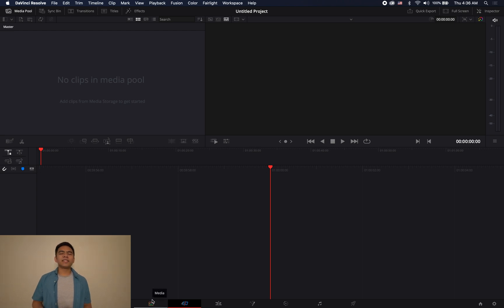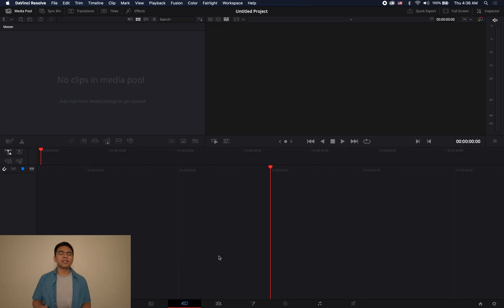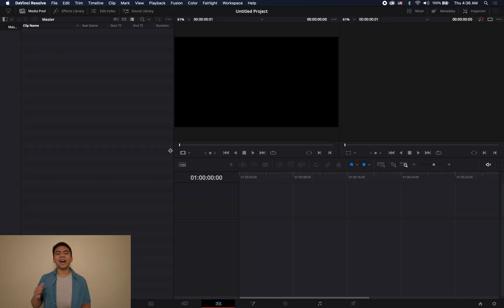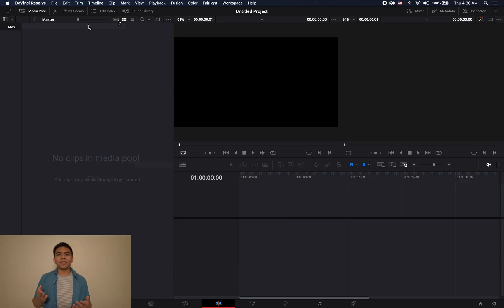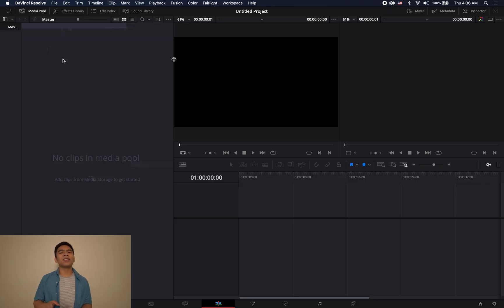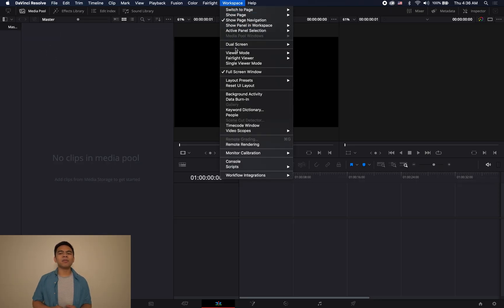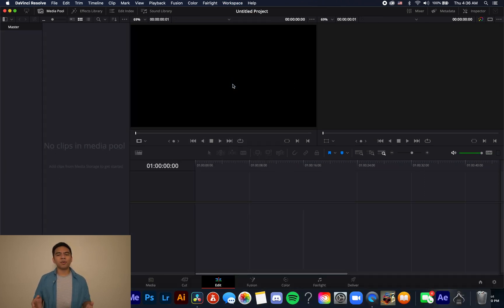When you open up a new project, Resolve might put you in the cut tab, but today we'll be covering just the edit tab. If we go to the bottom of the screen and click on the edit icon, we can move to the edit tab. We have other tabs that DaVinci Resolve features, but we won't cover those today. This is the edit tab — this is where you'll be crafting your timeline and stitching all your footage together. I'm going to head over to the workspace menu and hit reset UI layout, which should bring you to the default setup for the edit tab.